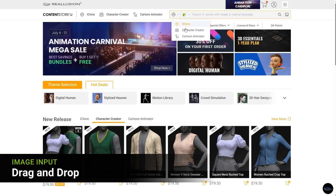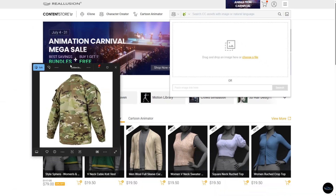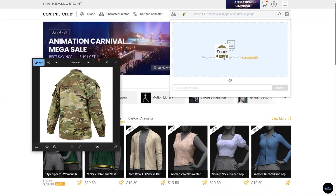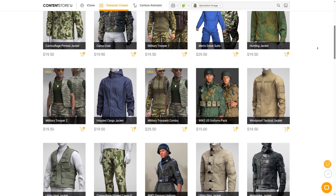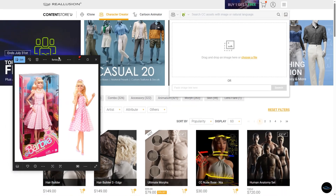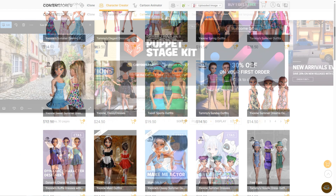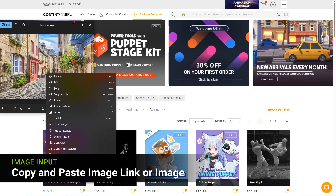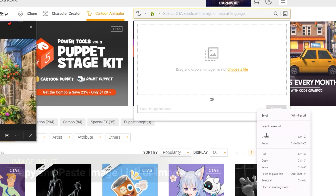Lost for words? Try Image Search. Simply drag and drop your reference or concept image to discover highly matched content in seconds. Or simply paste an image or its link — the smart results work just the same.